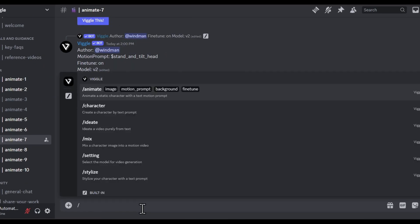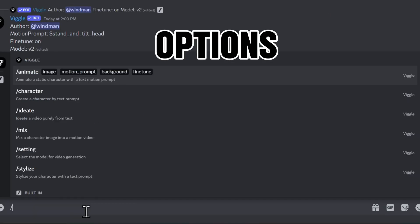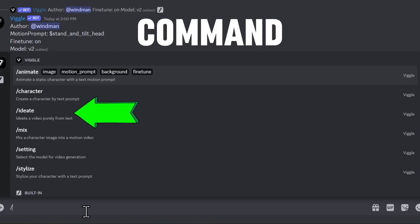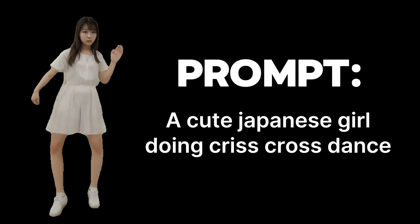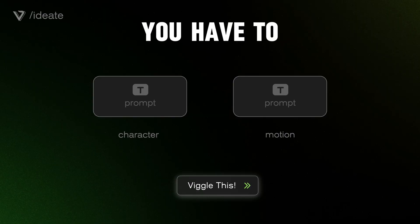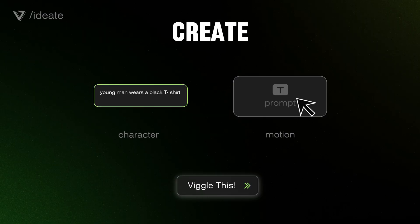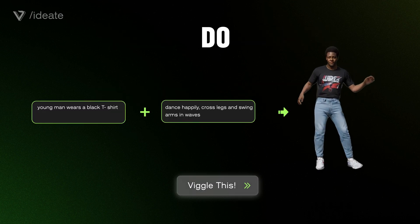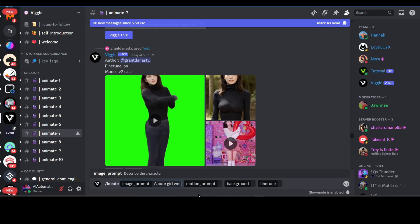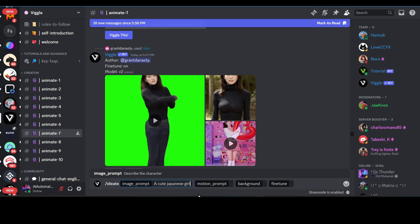First, let's try the ideate command to create a character video purely from text. To do that, you have to describe the character you want to create and describe the motion you want your character to do. For example, I want to create a cute Japanese girl doing a criss-cross dance step. So in the image prompt, I'll write something like: a cute Japanese girl.